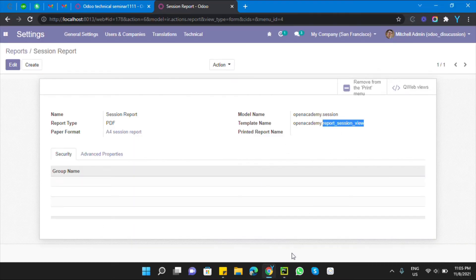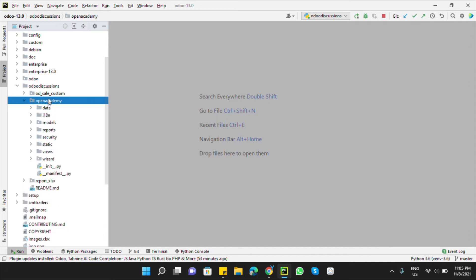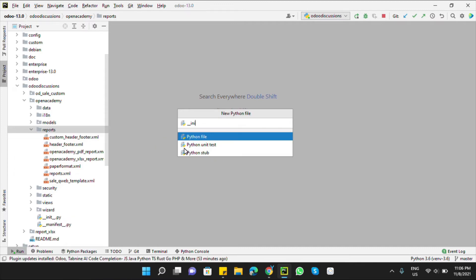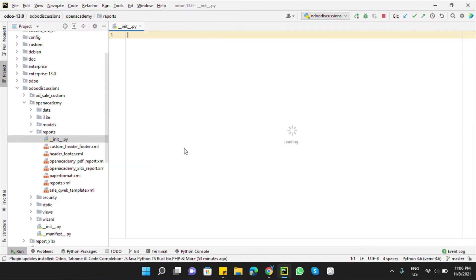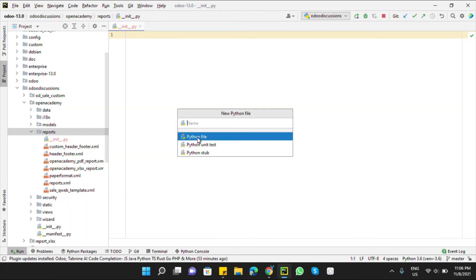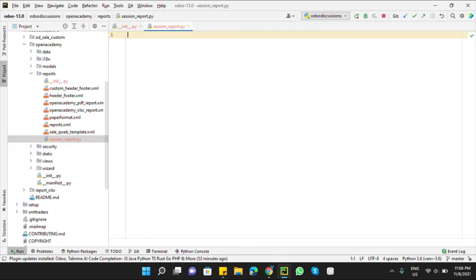As you can see, the get_report_values method is not defined for this report, so we will have to define it. For this purpose, let me add an __init__ file here, and then add a Python file called session_report.